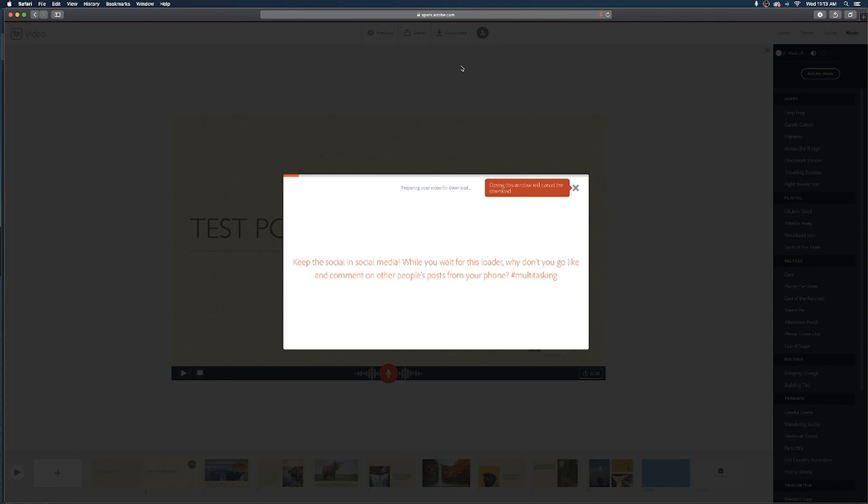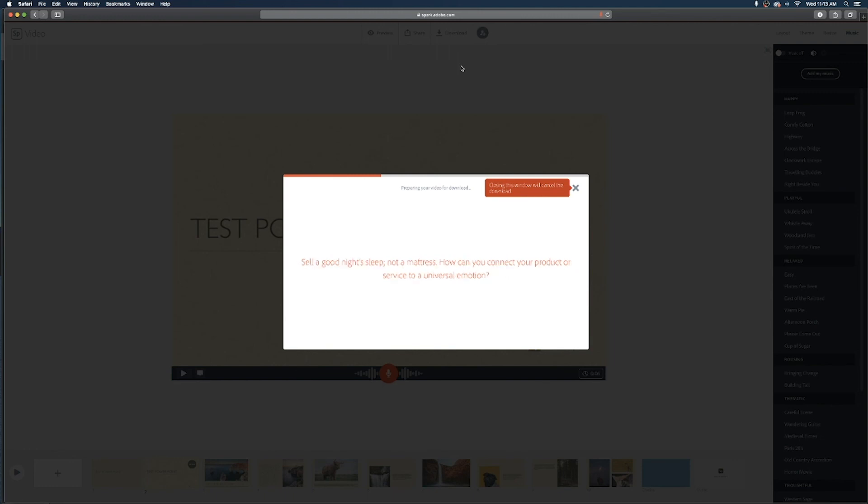And now once it creates that video file you can then upload that to YouTube, Google Drive, OneDrive, maybe you can submit it directly to Canvas. It is gonna give you a large file size so it'll be too big to email but you'll have a video file that you can then share or submit for your assignment.